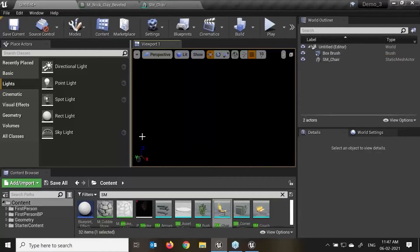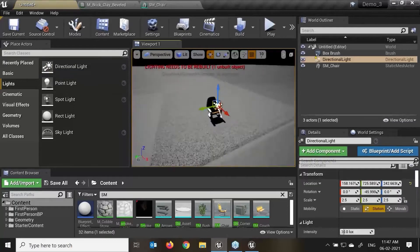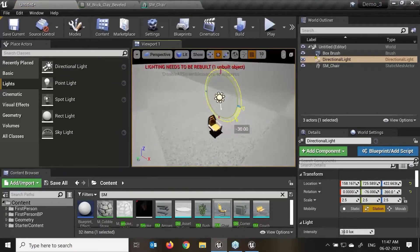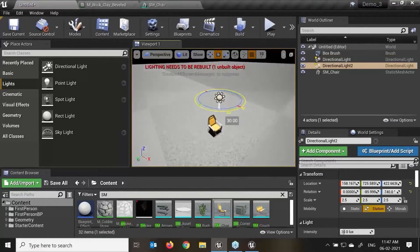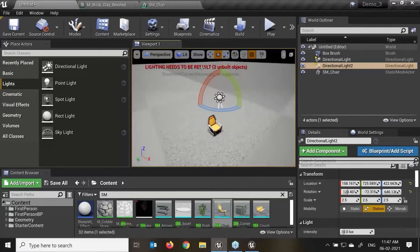Now we'll talk about the direction light. I'll just drag and drop this here — you can see this is my directional light. I can rotate it, and as per the direction of my light, the shadow will be created. Directional light simulates light that is being emitted from a source that is infinitely far away.